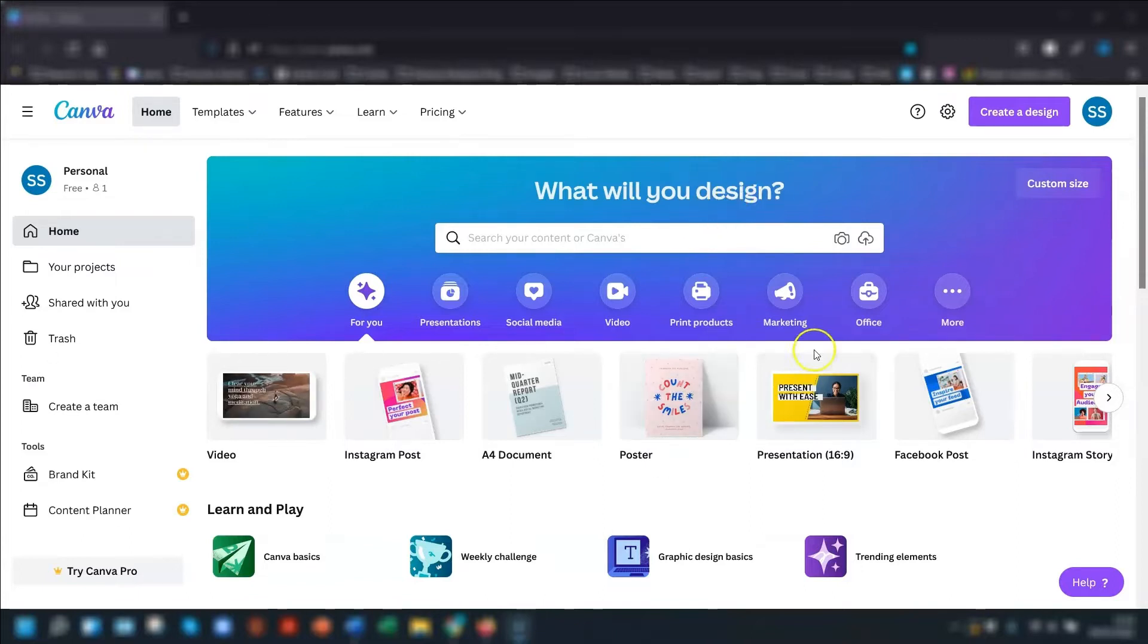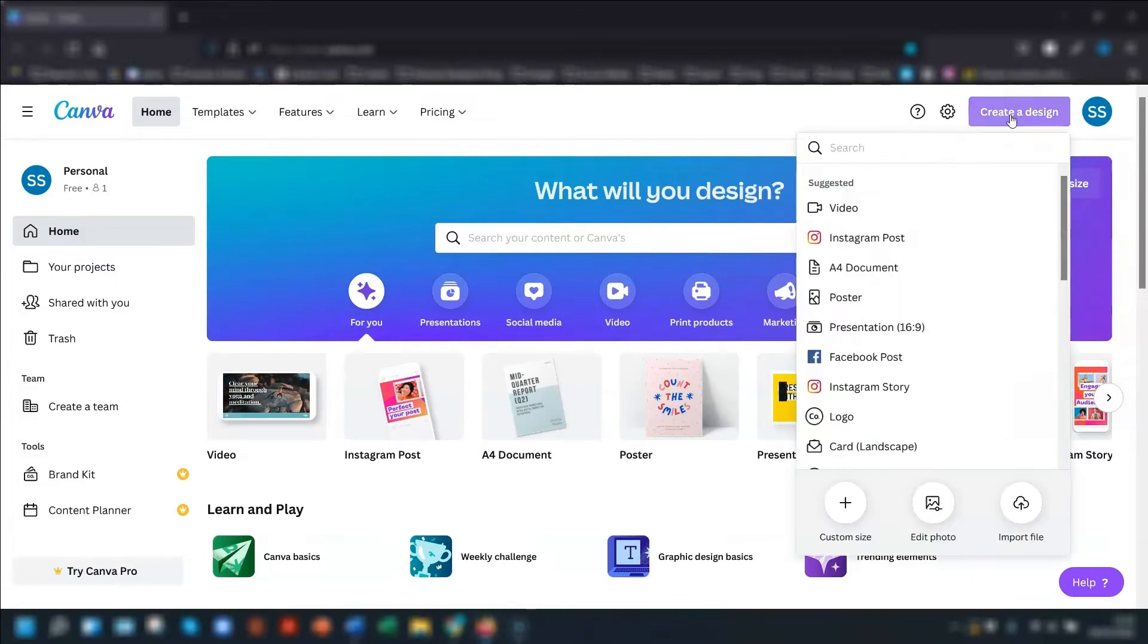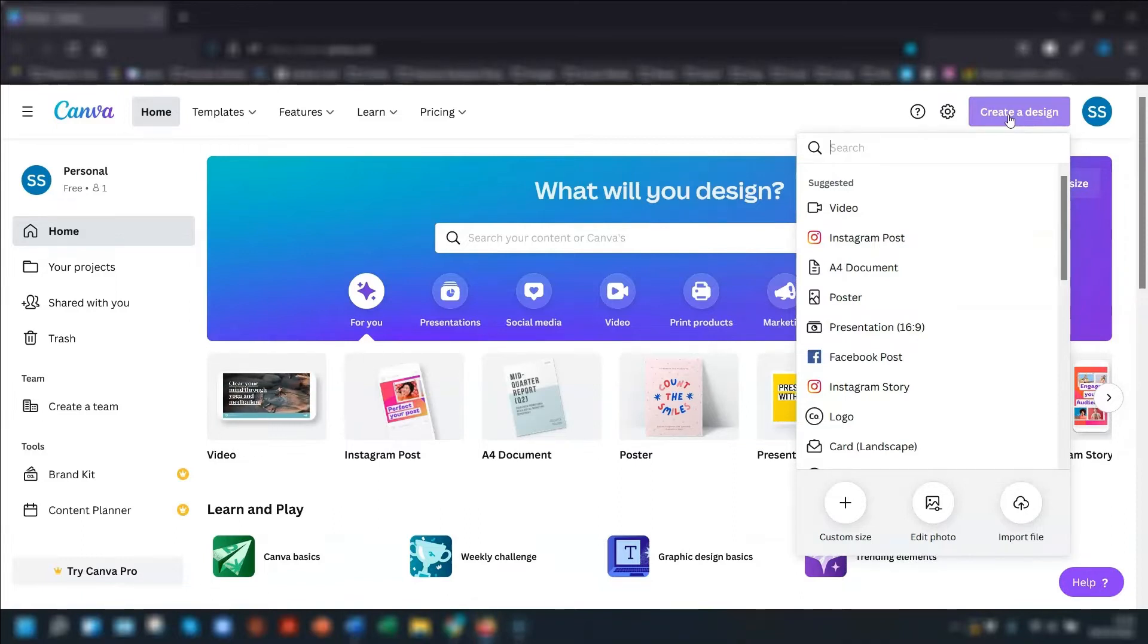I'm just going to click create a design in the top right corner here, and I'm going to look for A4 document, as I want this planner to be a page that I can either print out or use as a PDF. So I click A4 document.